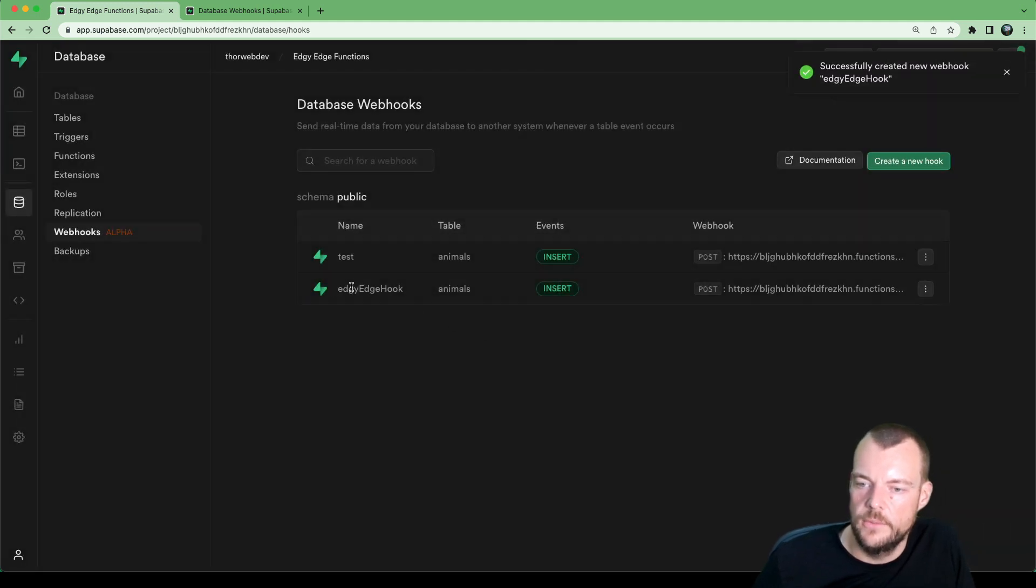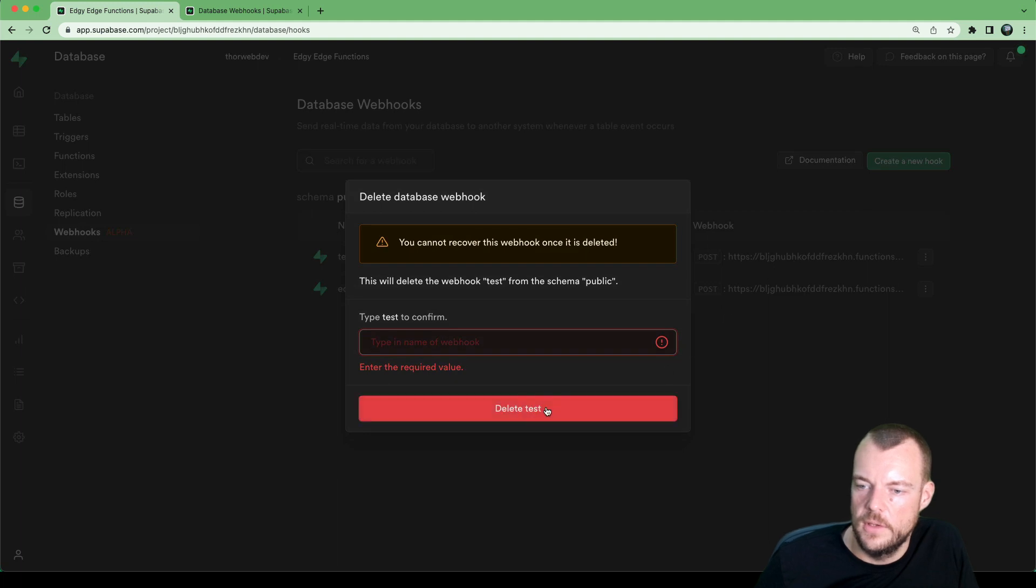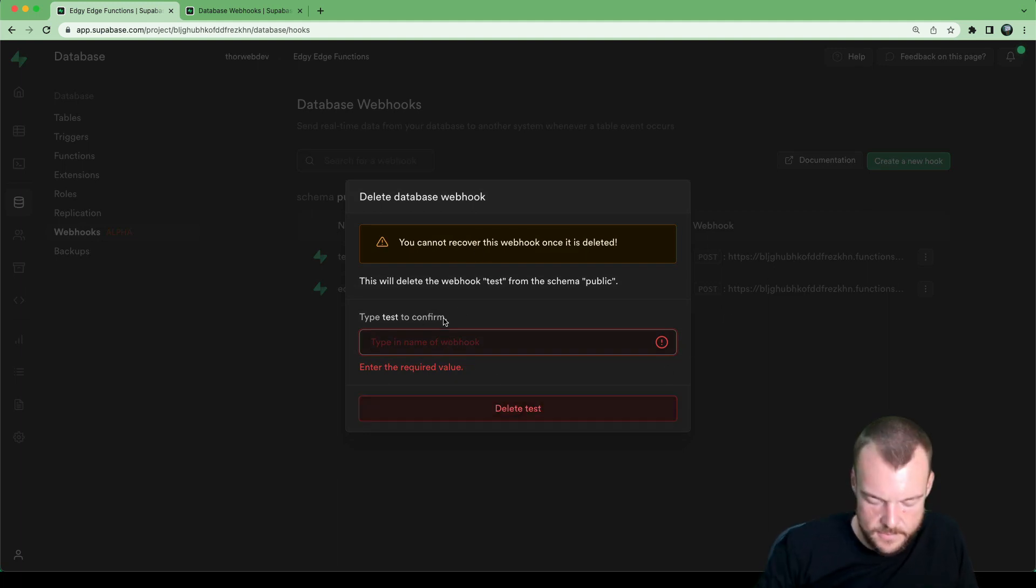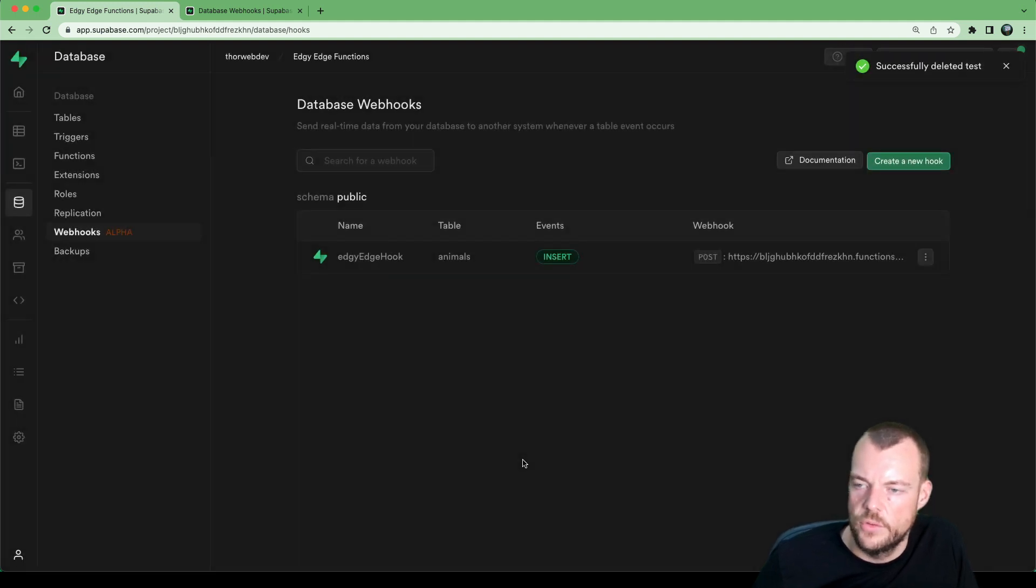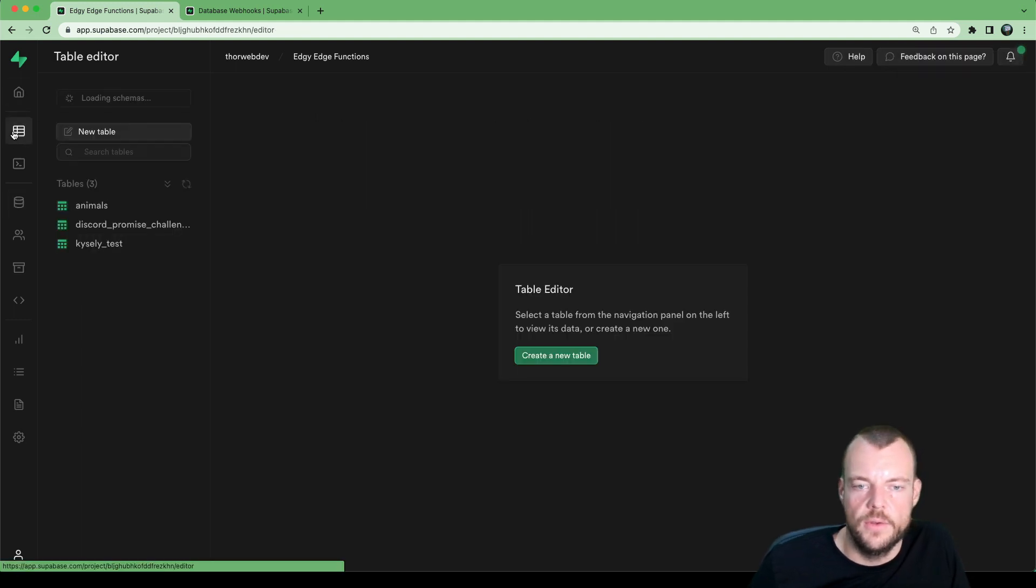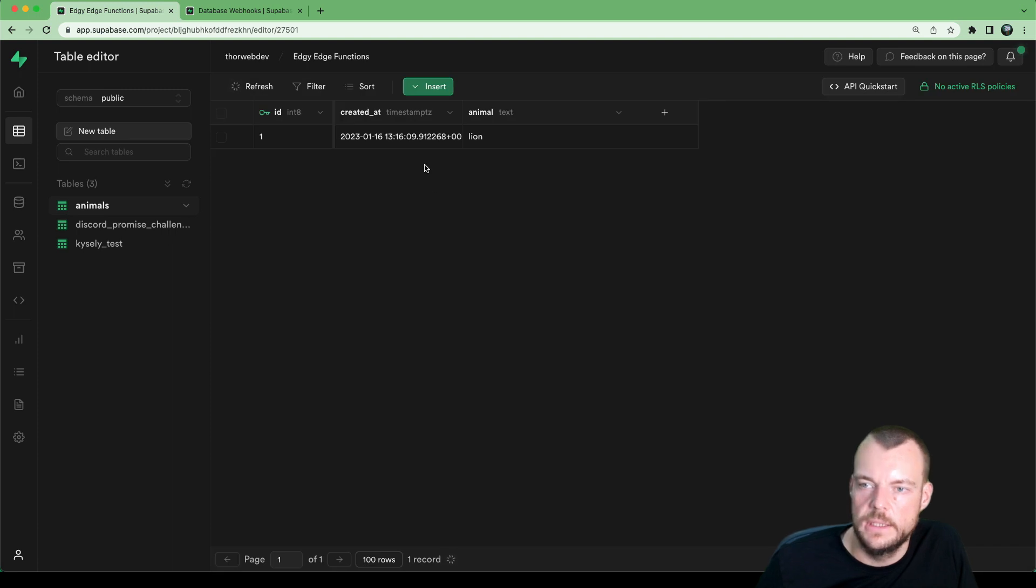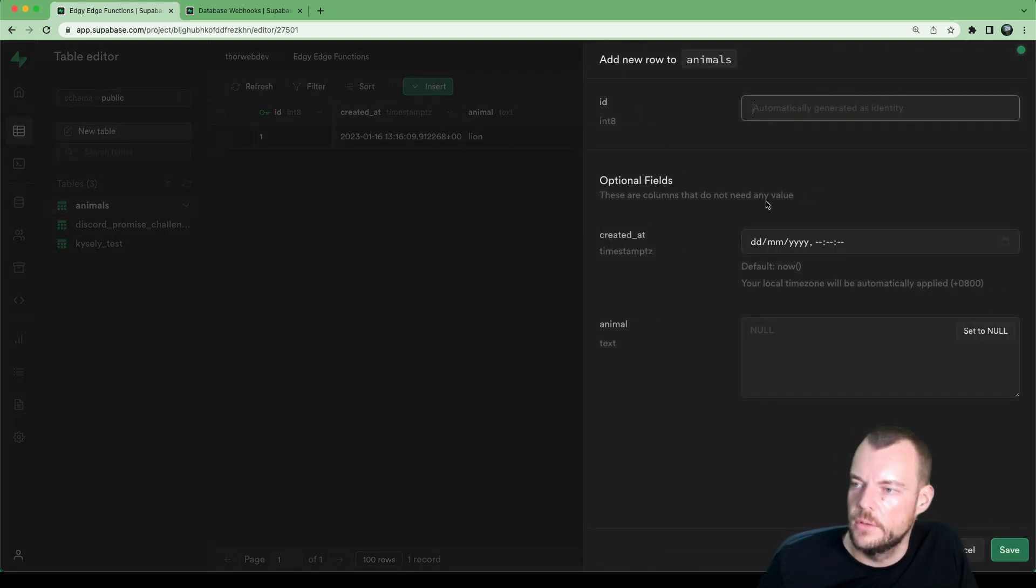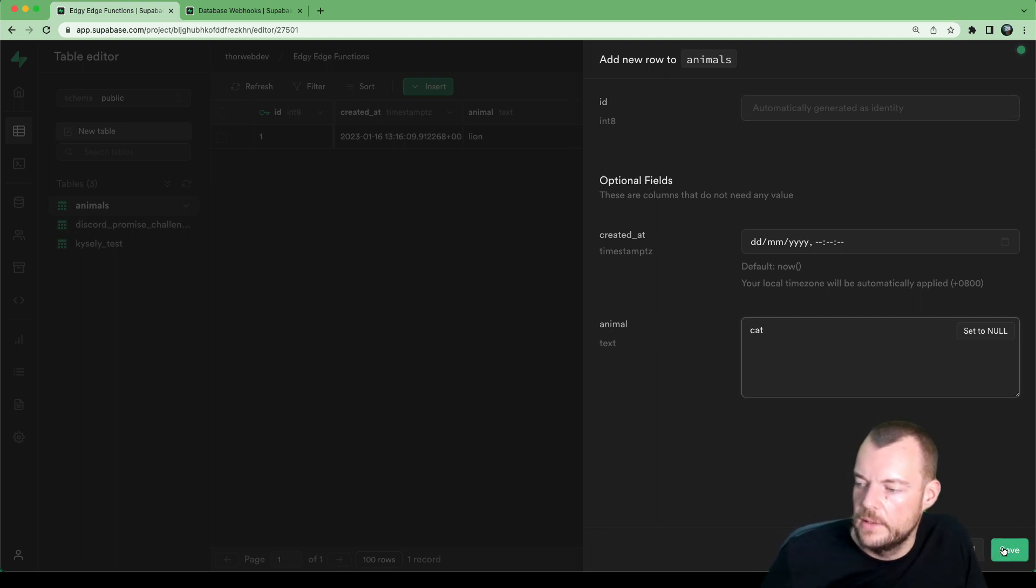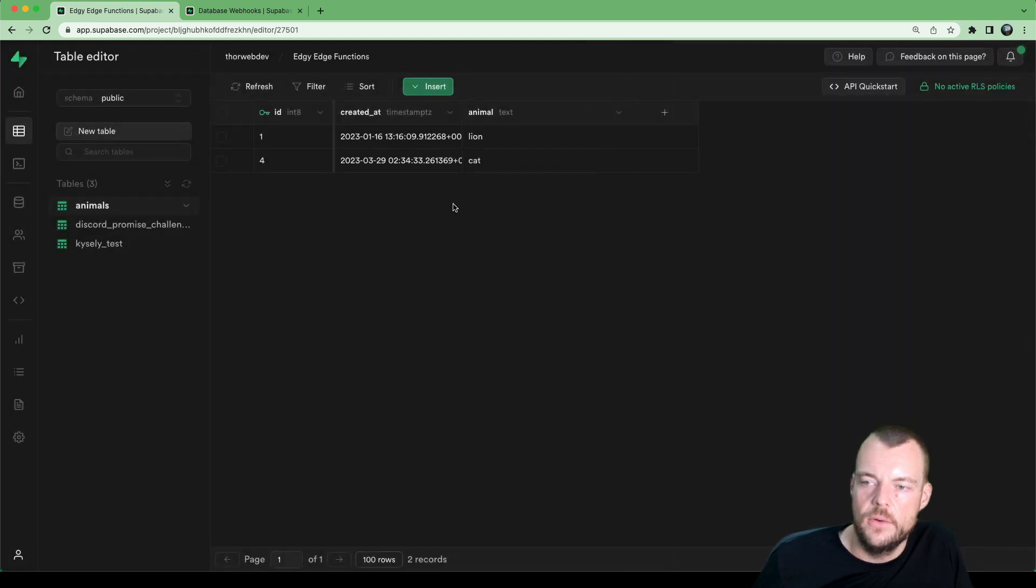And so now we can see we have our edgy edge hook. Actually, let's delete this one here. I created that earlier to test some things out. Make sure we're not triggering many things at once. And now we go to our table, and we enter a new animal. So we can insert a new animal, we'll say a cat. Let's put in the cat.